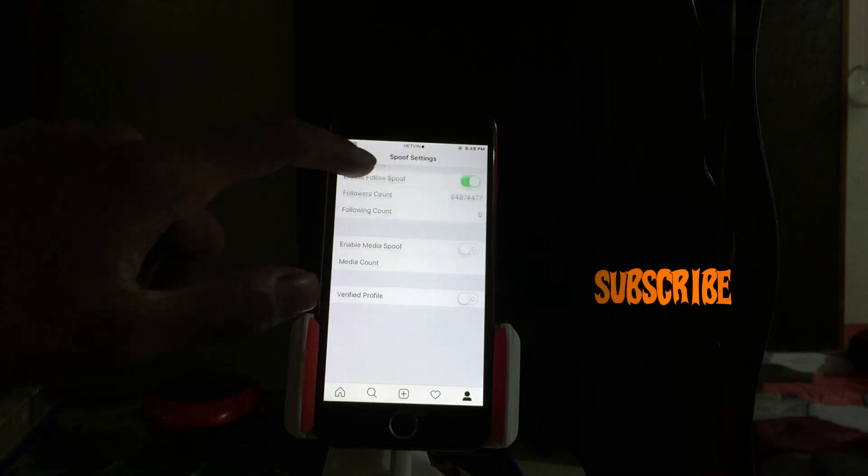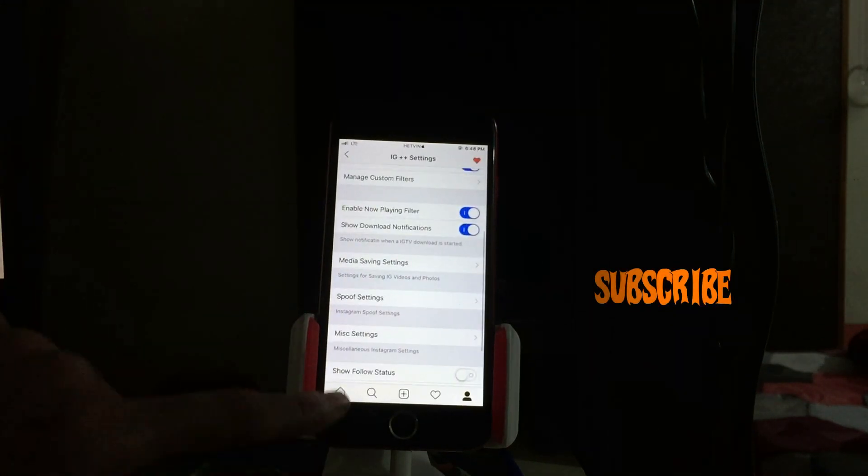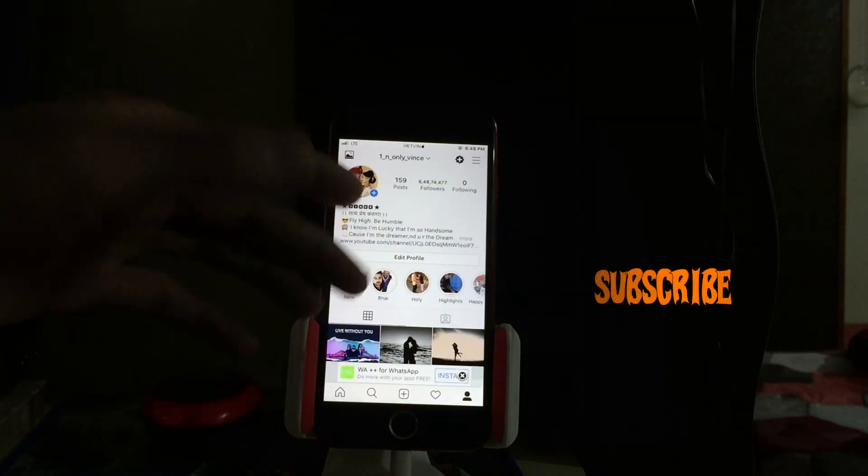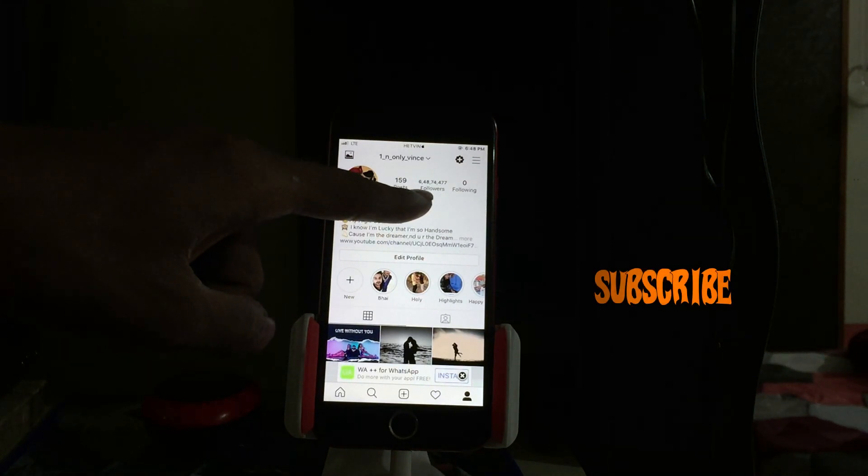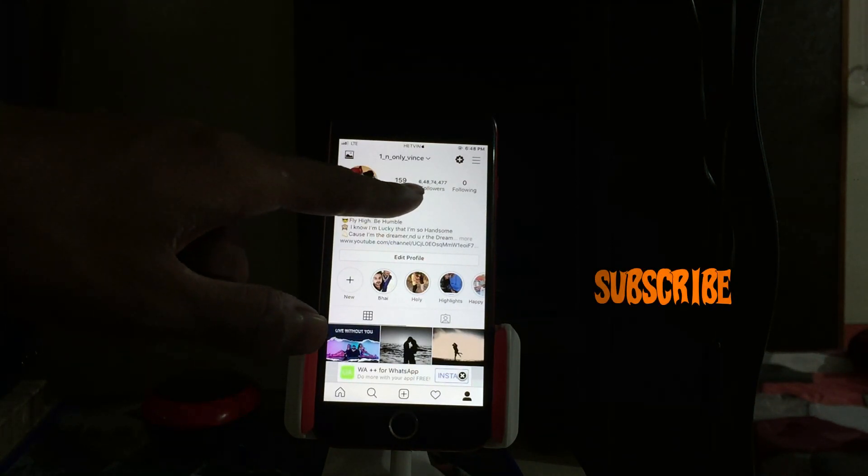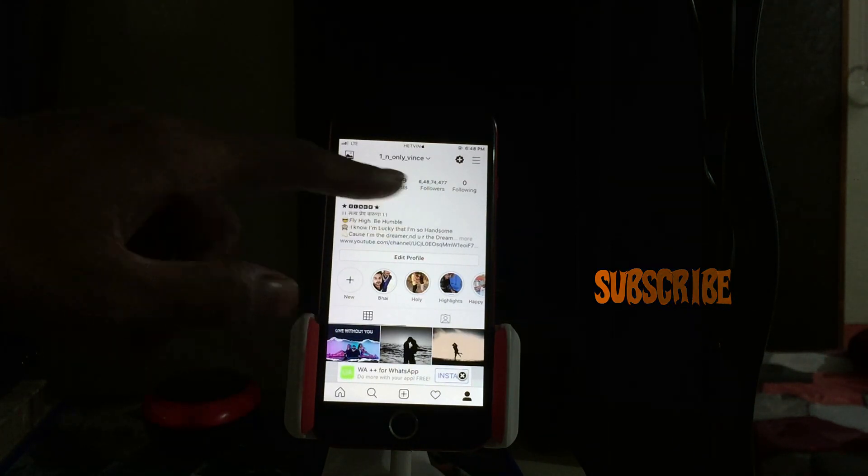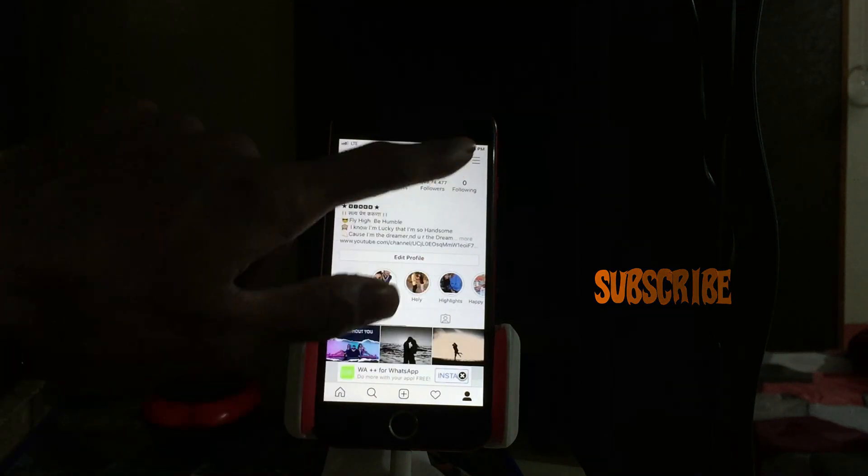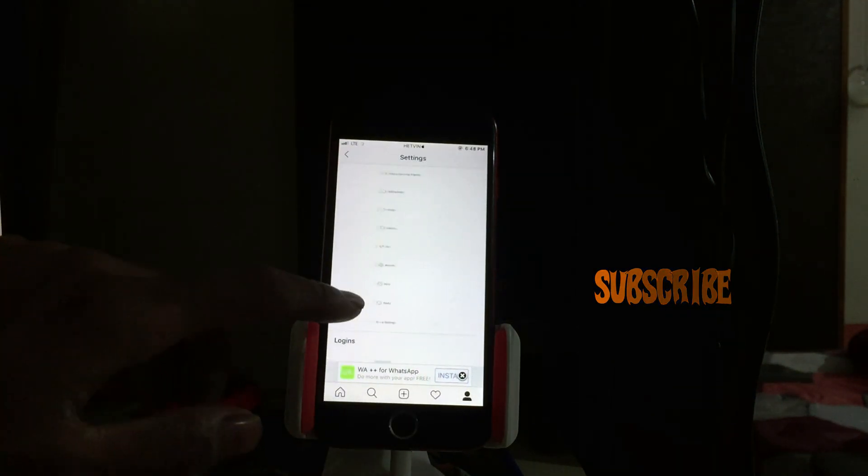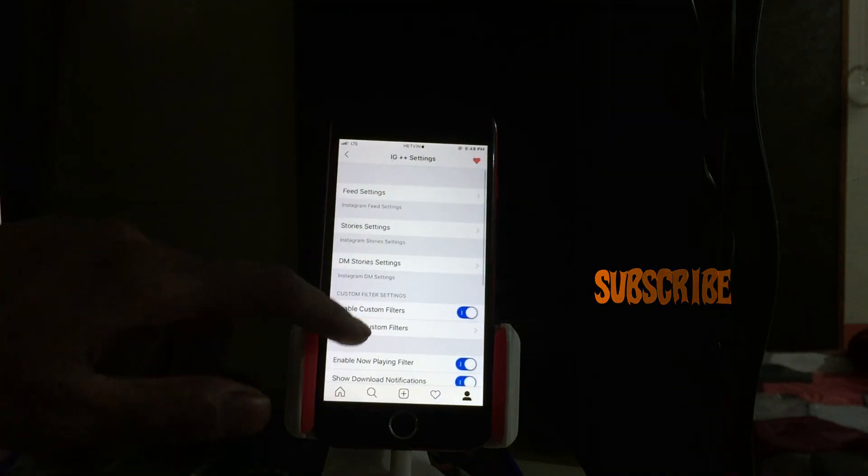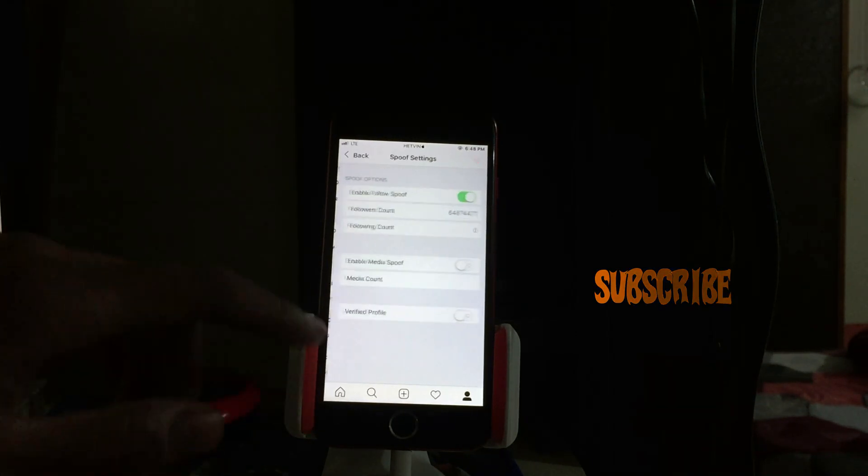Let me just go back to my media and there you can see my follower is now adjusted. What you have to do is just go back to settings, IG plus plus, spoof setting, and just uncheck it. It will go back to your actual follower.